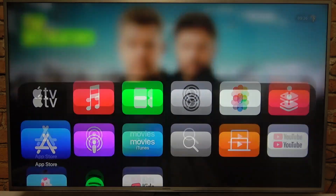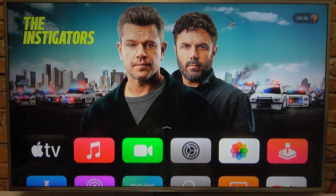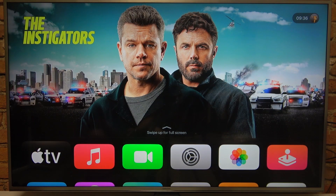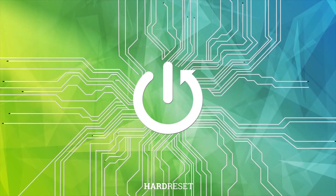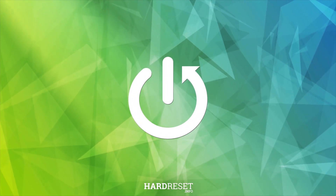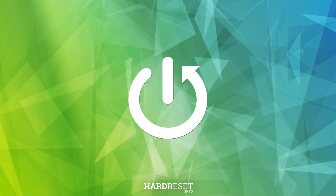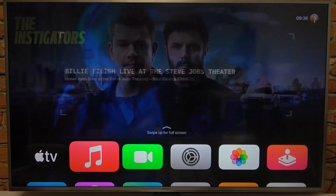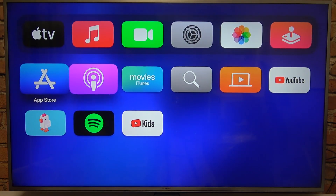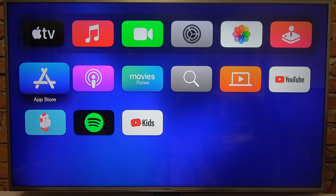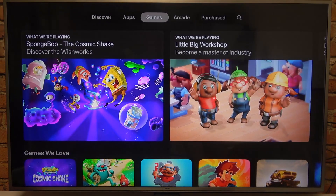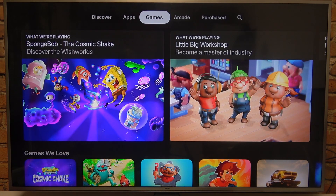In this video I want to show you how to download and play games on Apple TV. To do this, first we'll need to find the App Store in our main menu and open it.